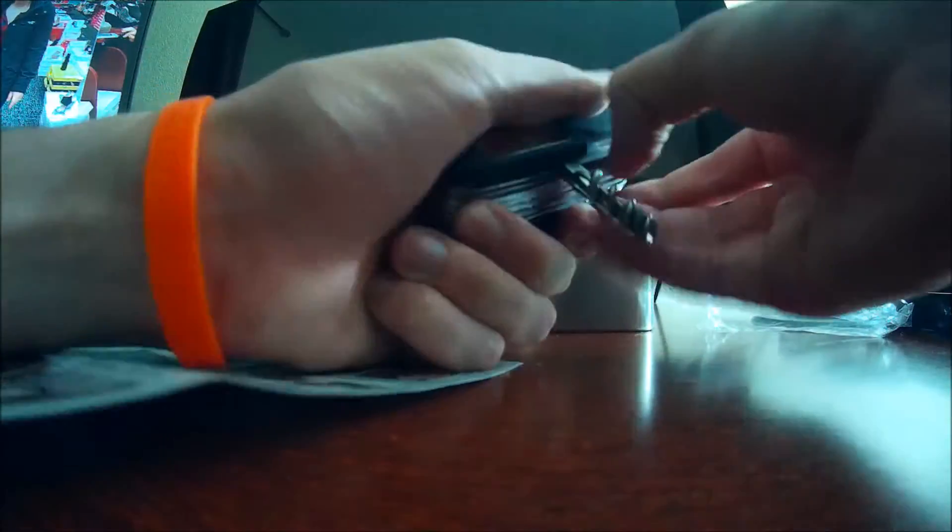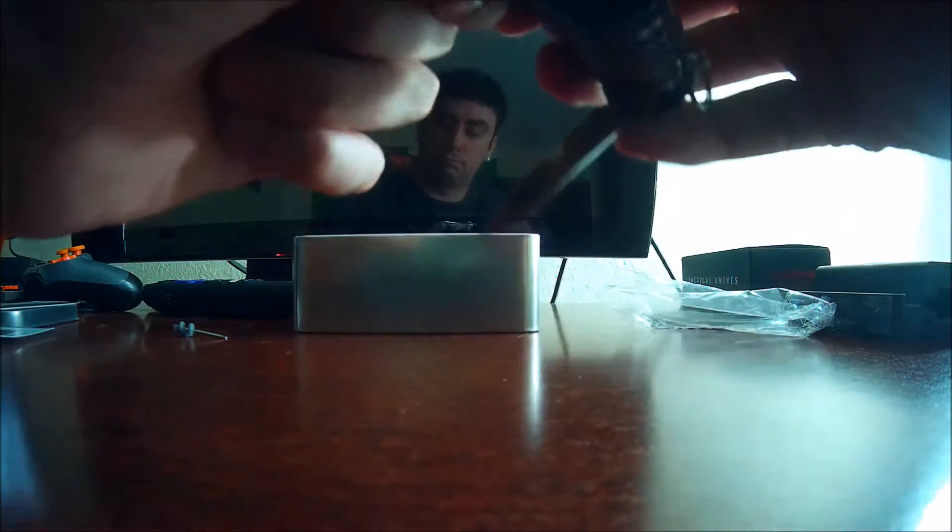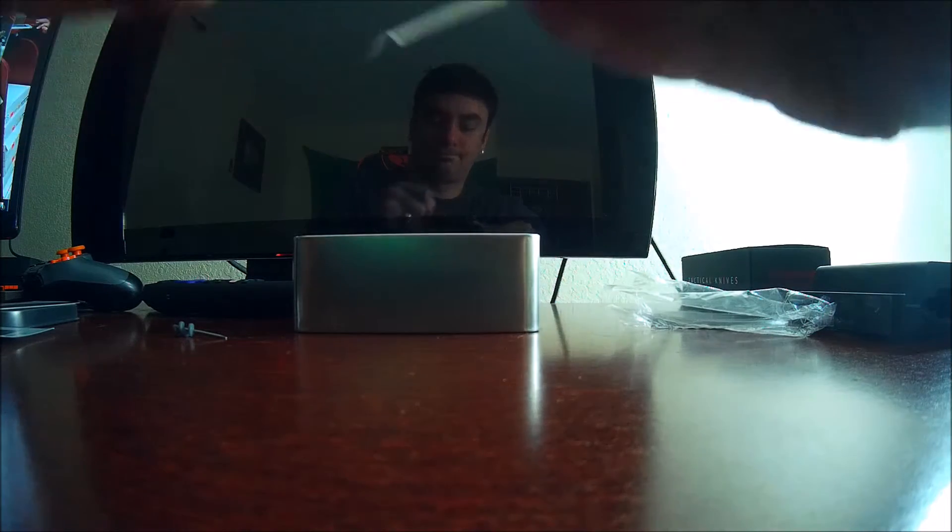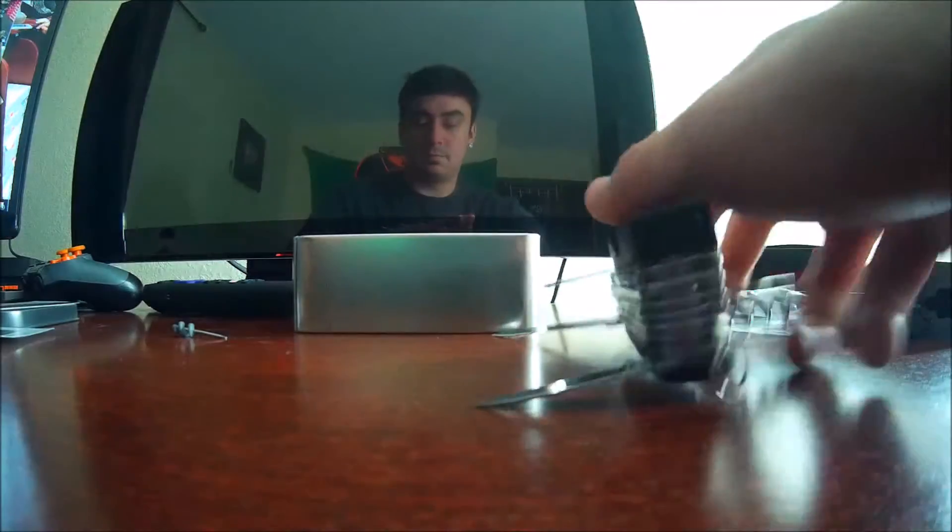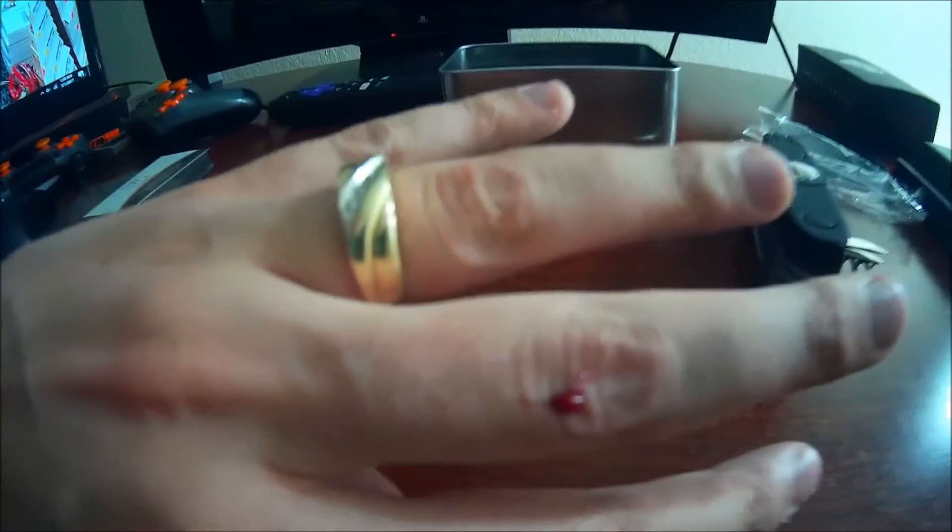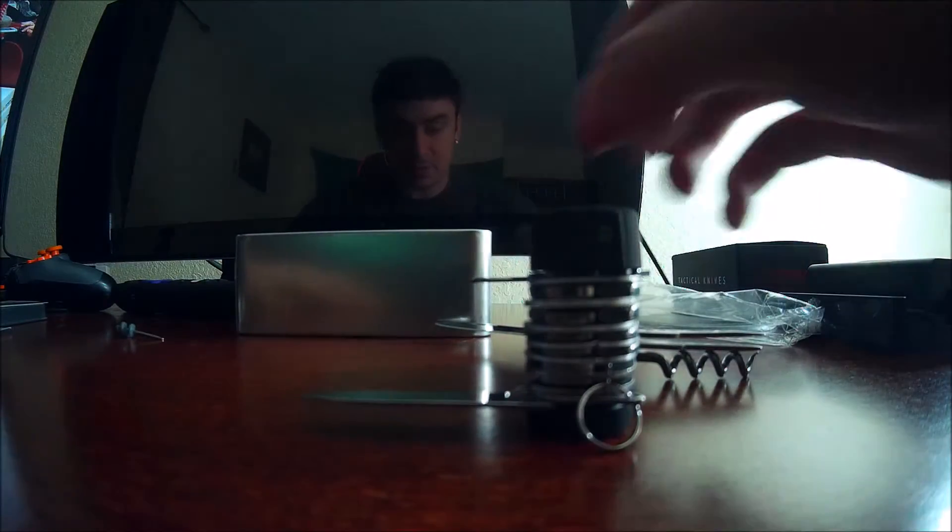Let's go ahead and start opening this knife up. That is a sharp knife right there.